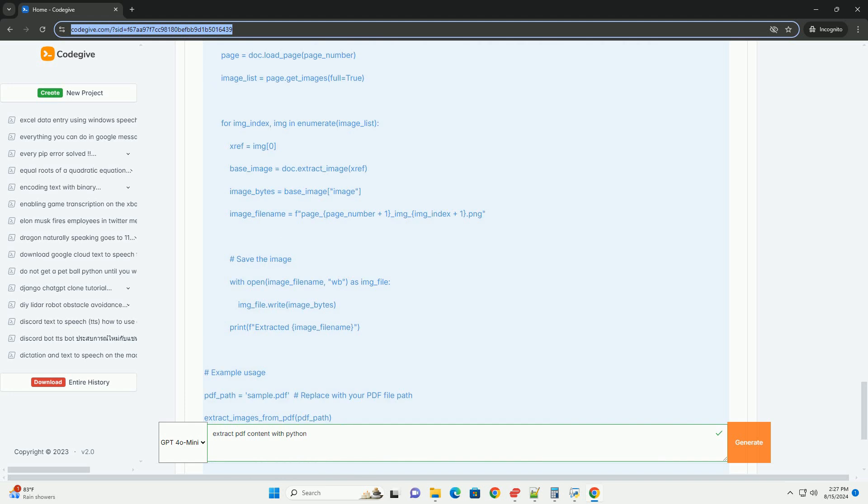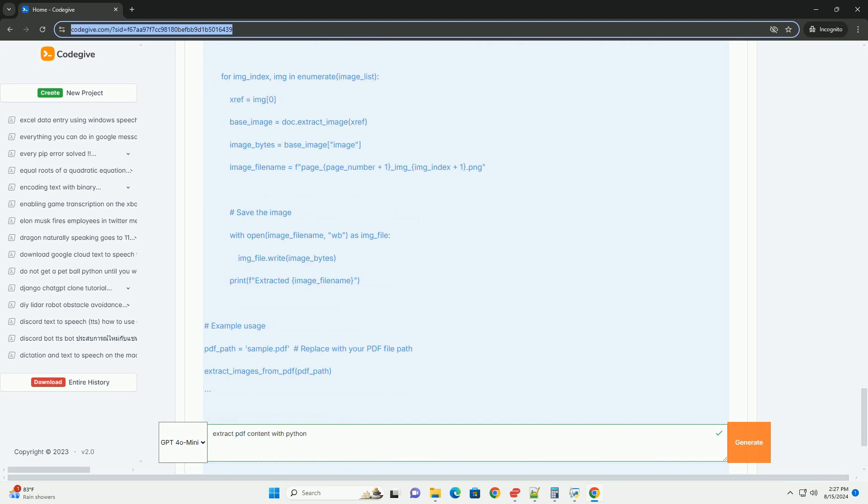PyPDF2 is suitable for simpler tasks, while PDFminer and PyMu PDF offer more advanced features for dealing with complex PDF layouts and extracting images. Choose the library that best fits your needs and experiment with the provided examples to get started.